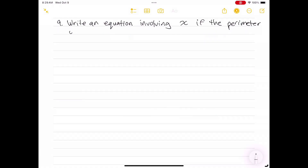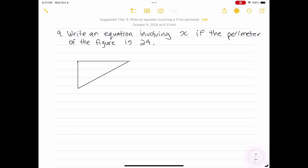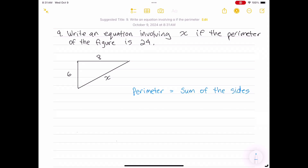Write an equation involving x if the perimeter of the figure is 24. I like to use a straight edge to draw out my figures — it makes the problems clearer. Perimeter is the sum of the sides, so we just need to add up the sides: x plus 6 plus 8 equals 24, or x plus 14 equals 24.